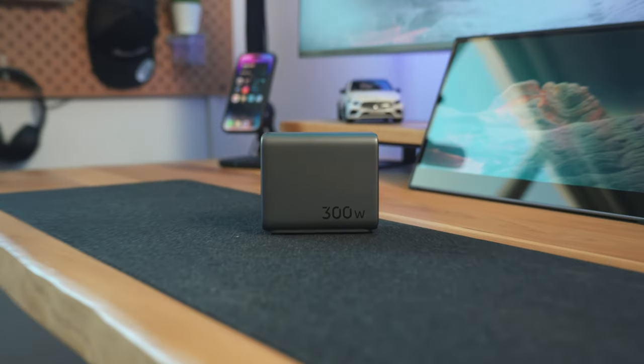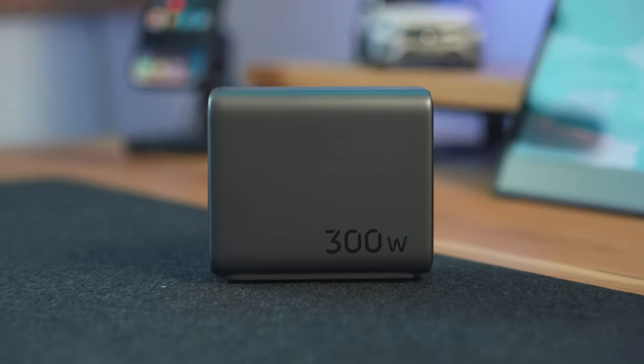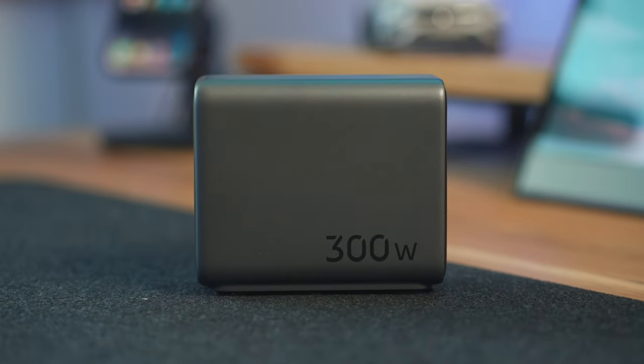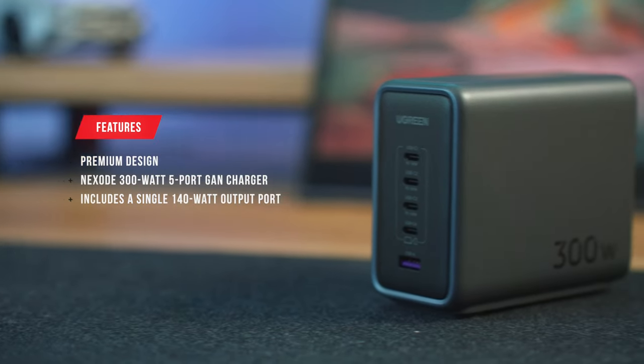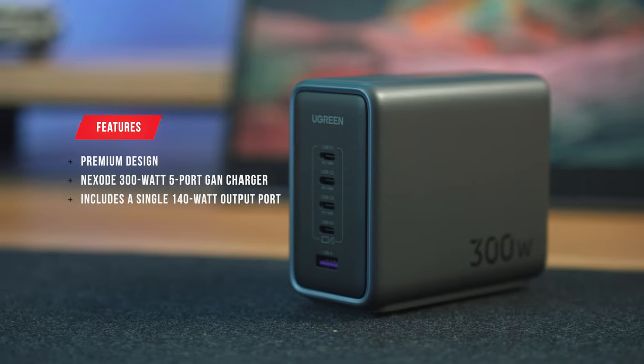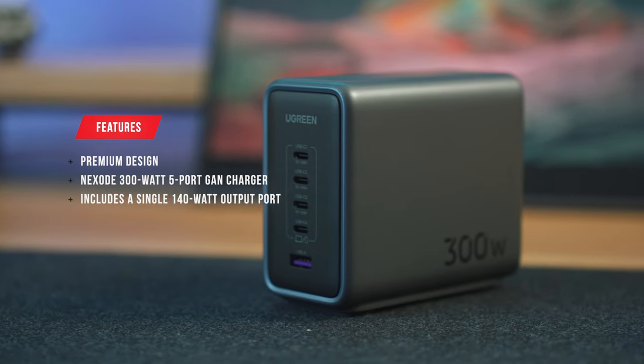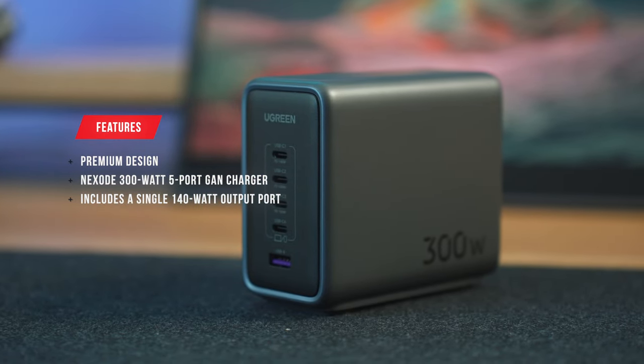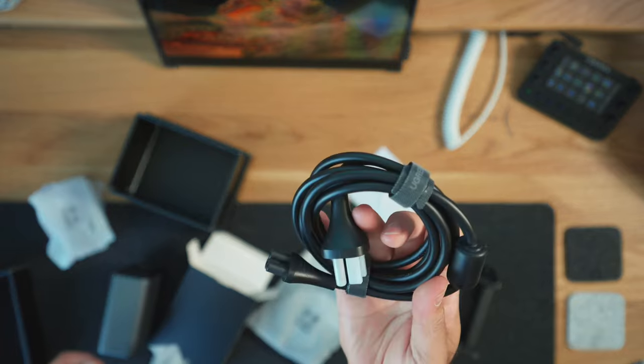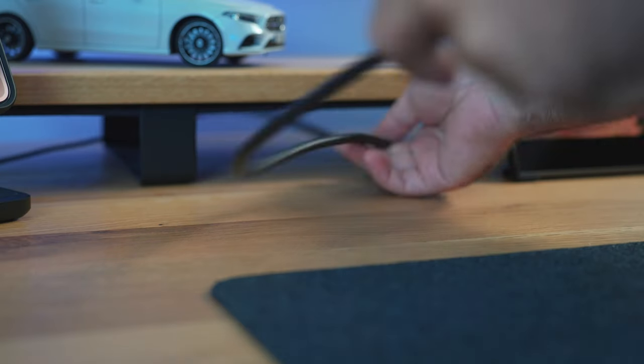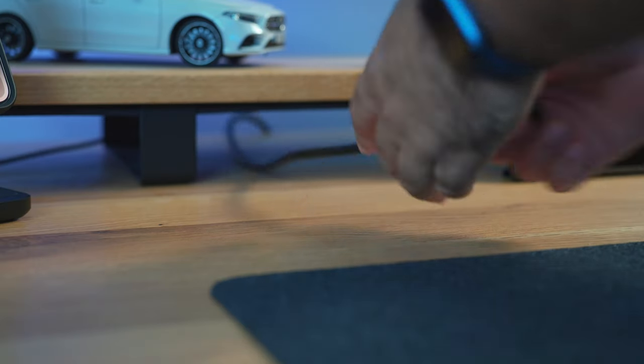At first glance, it's exactly what I expect from a Ugreen product. It's a premium design and feels really solid. Space grey matte paint reduces fingerprint marks and it comes with a super long 2m power cord, allowing you to place it anywhere you need it.